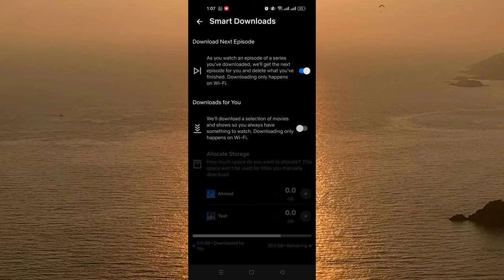Downloading only happens on Wi-Fi, so if you are not connected to Wi-Fi, your phone is not going to download the next episode for you. So this is the first option.